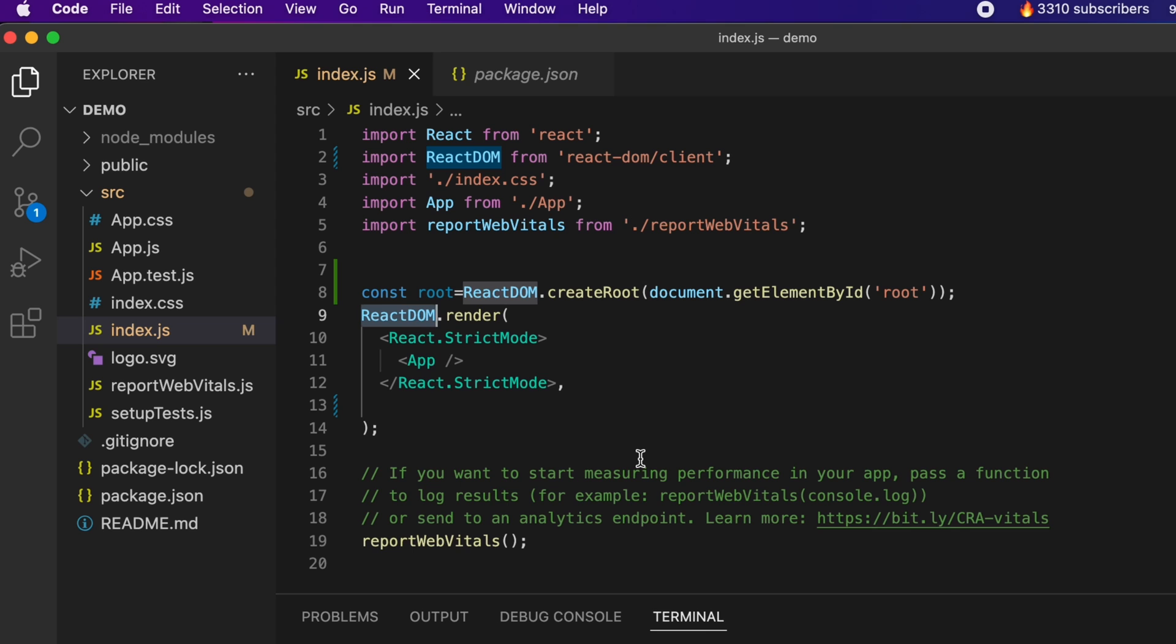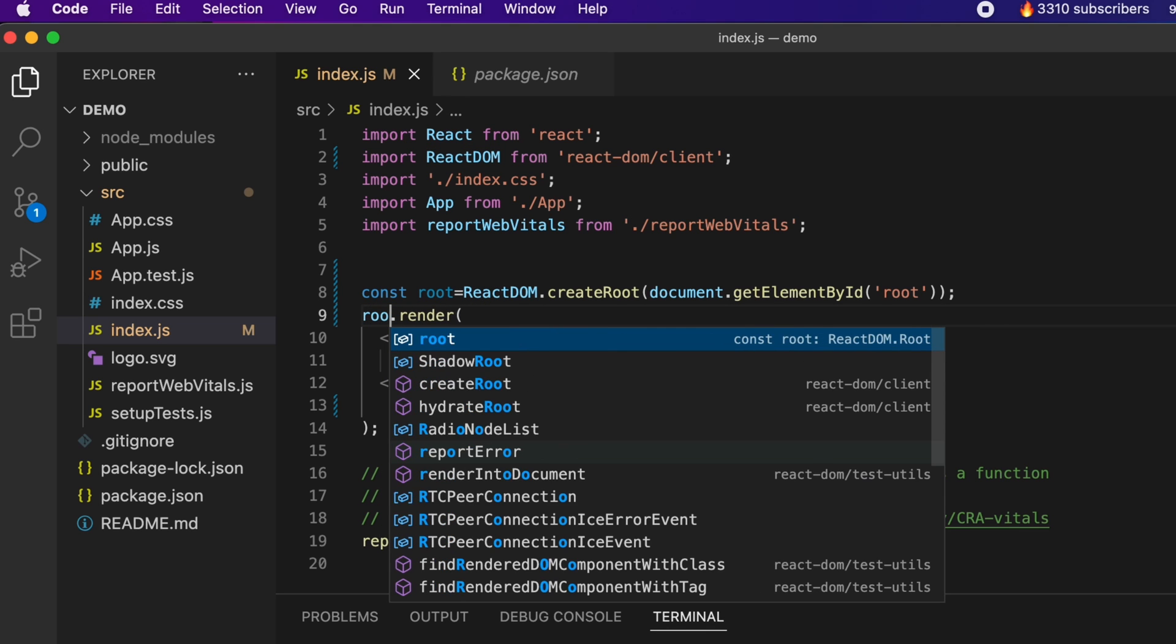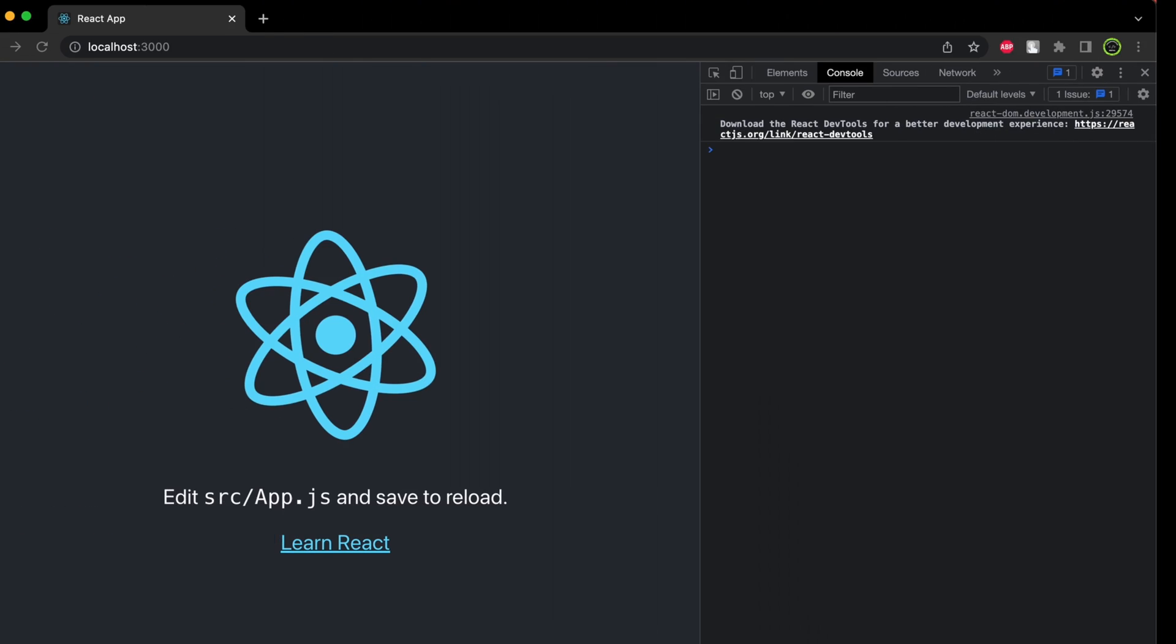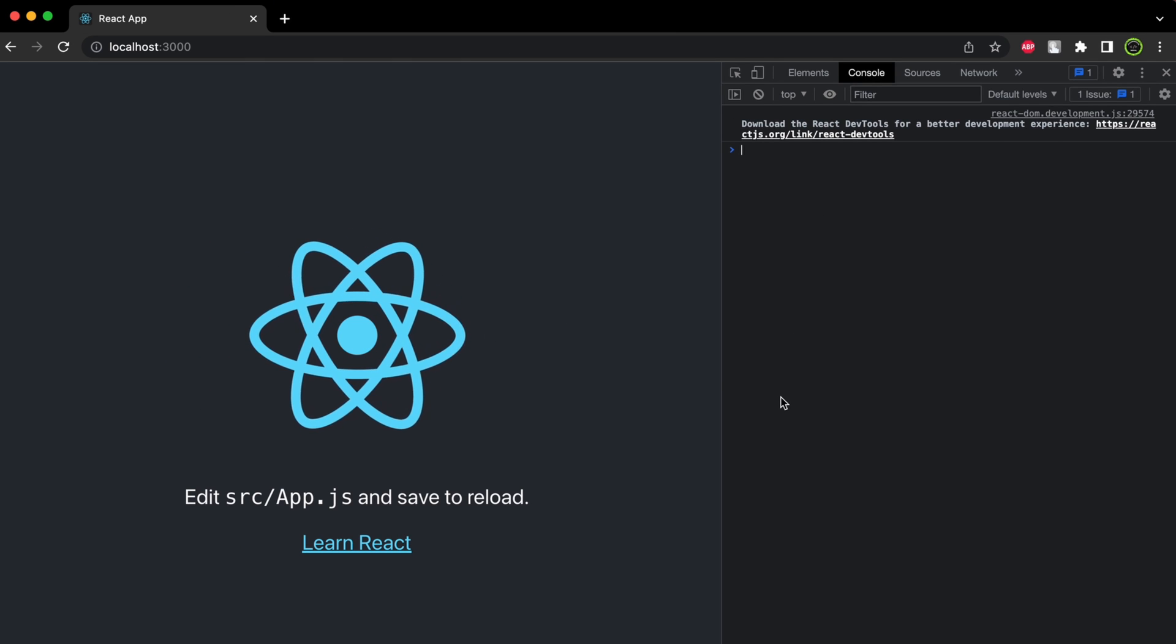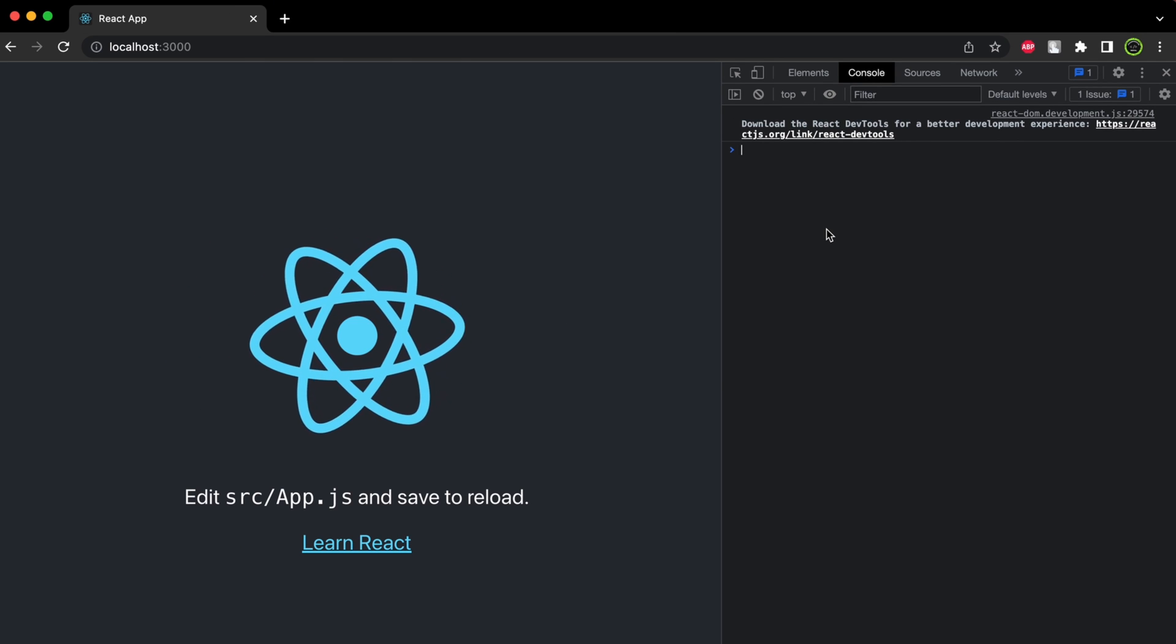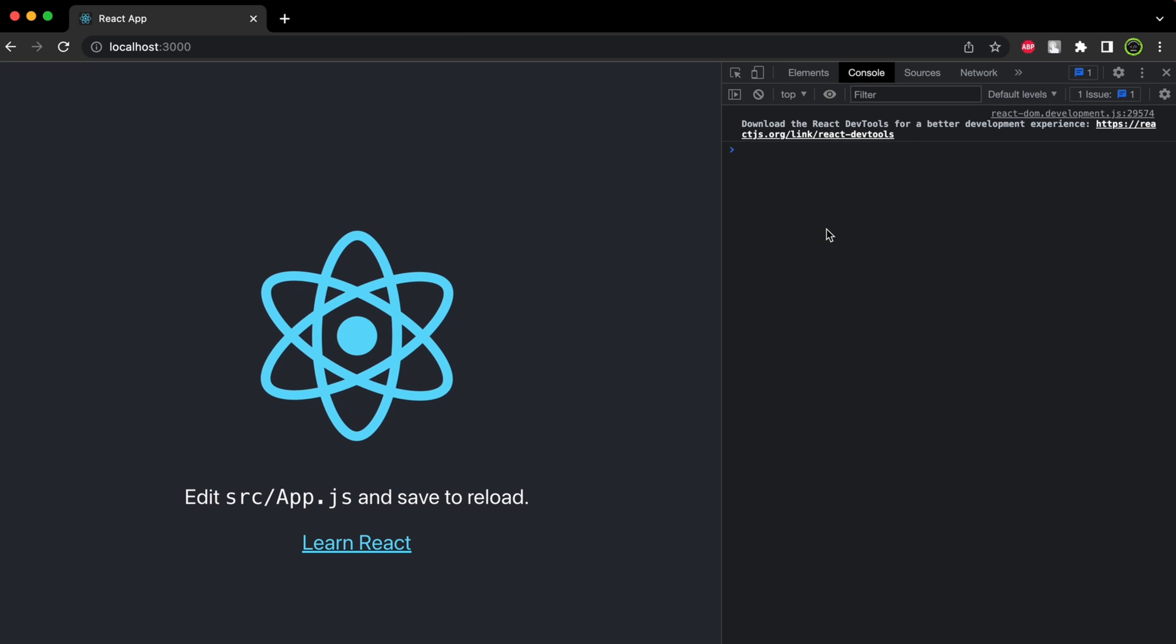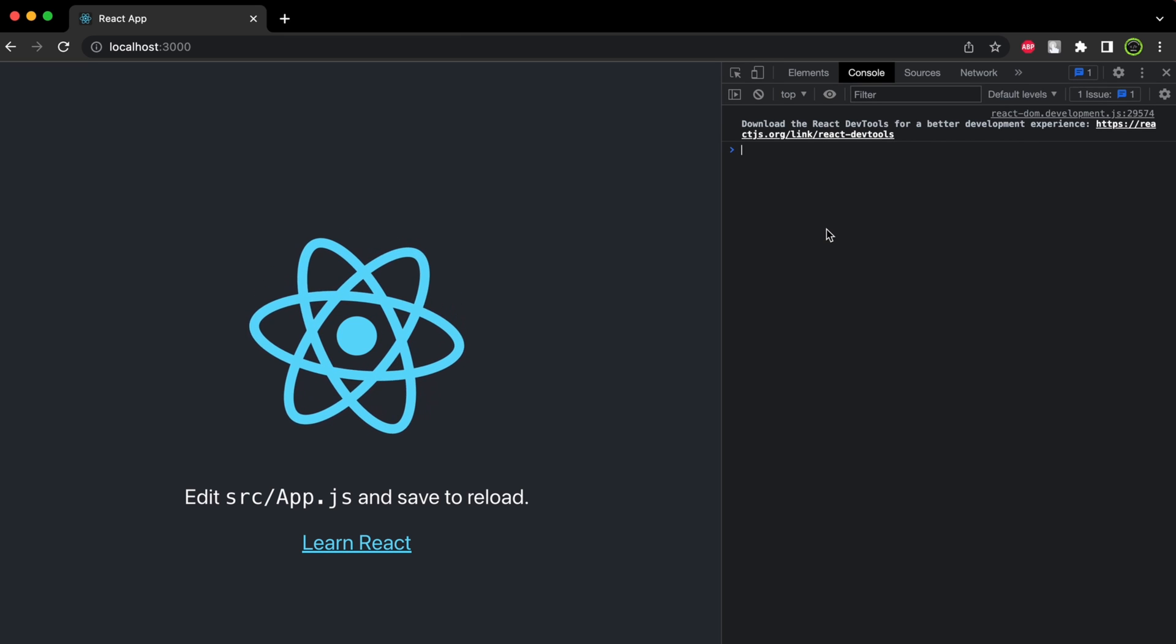If I just save my application and again go here on the browser, you can see the warning has been successfully removed. This is how you fix the error of the new version update of React.